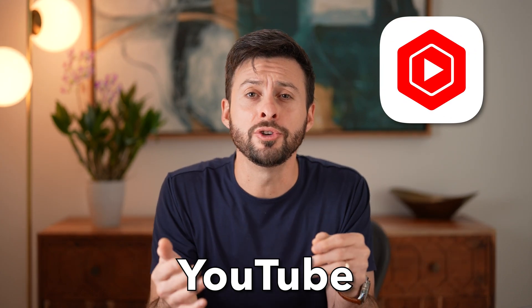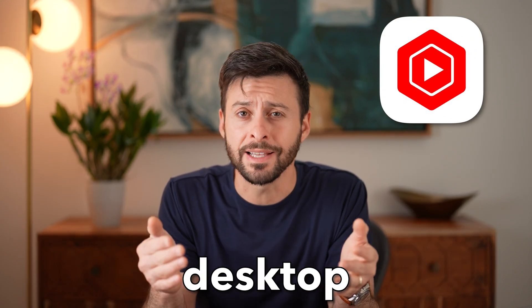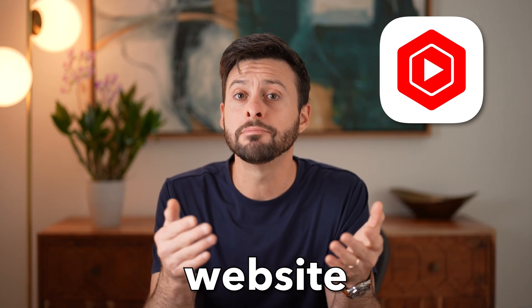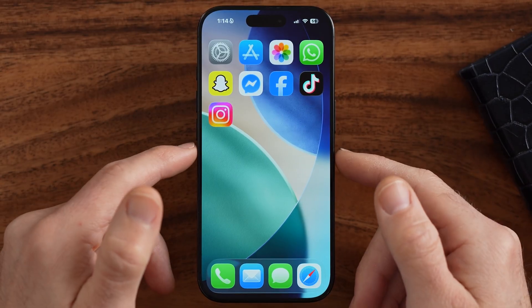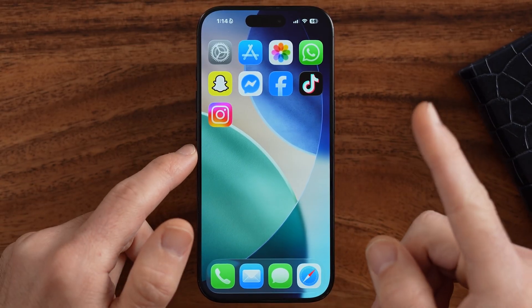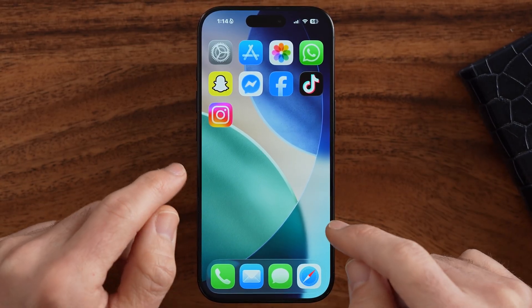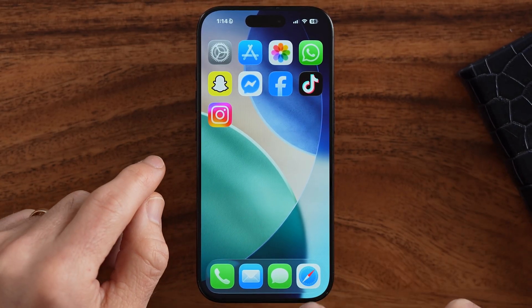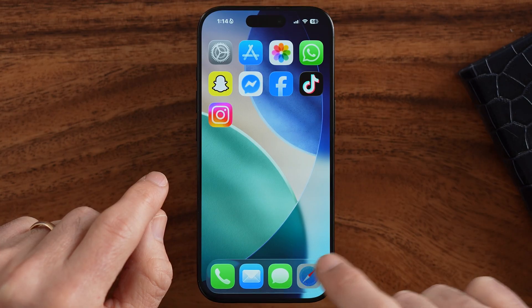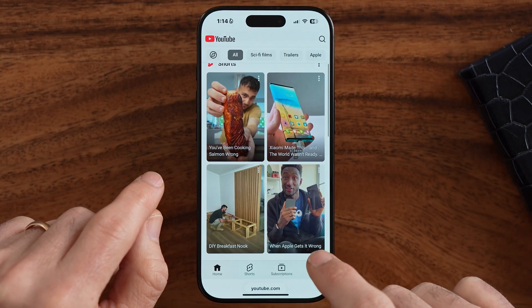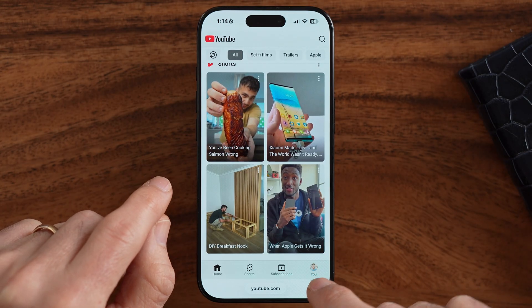I'll show you how to open the YouTube Studio desktop website on mobile. I'm on my iPhone, but you can do the same steps on Android. First, let's open up a web browser like Safari or Google Chrome.